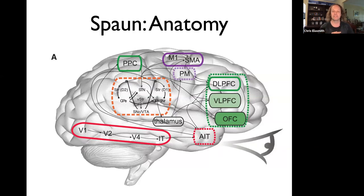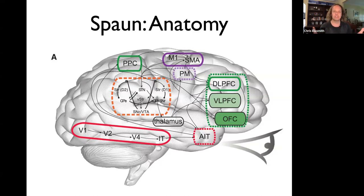Those are generally matched to some extent. So really it is a brain model — anatomically and physiologically it has a mapping we can describe.